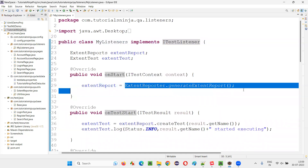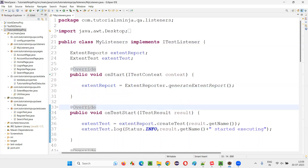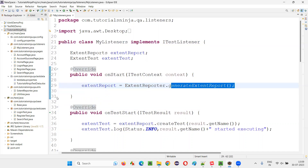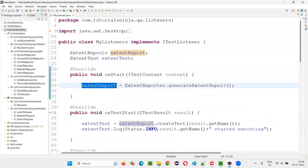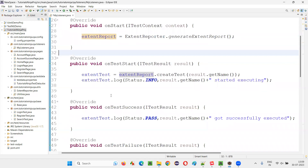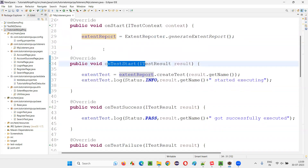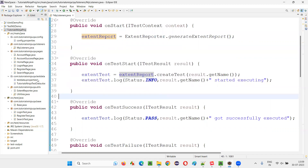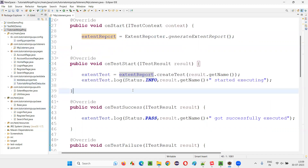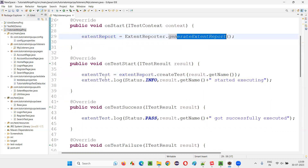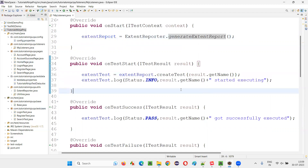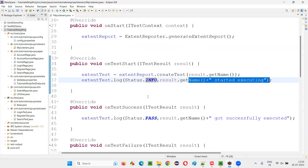Using the predefined methods from ITestListener, in the onStart method I generate or create the Extent Report — ExtentReports returns some object of the Extent Report. Then when a particular test starts, for each and every test method we are creating a test entry in this Extent Report and adding some info logs to the report — for example, logging that execution started for this particular test.